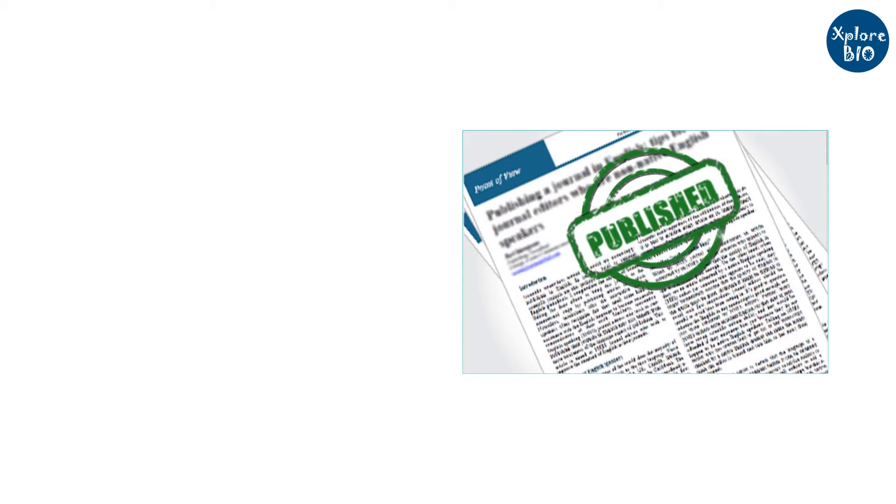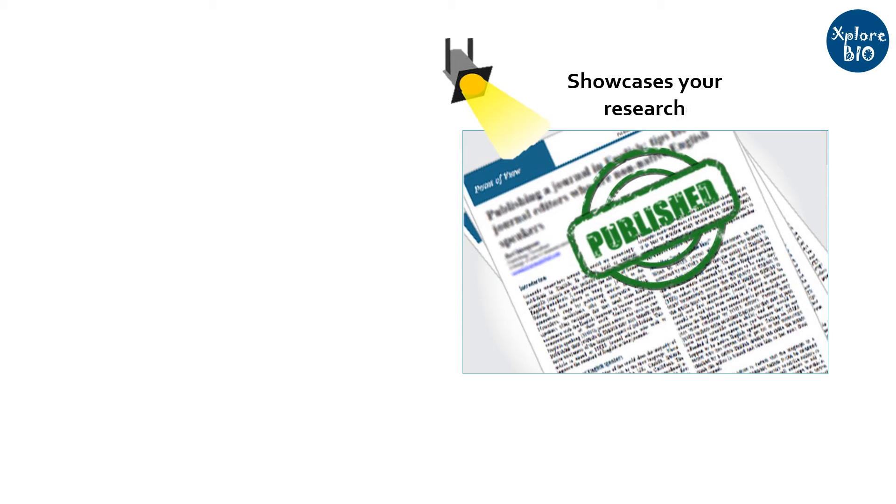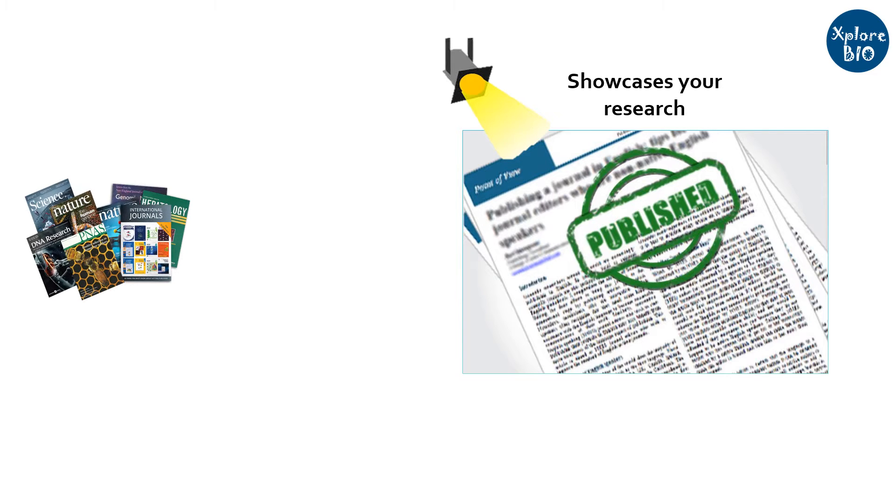Publishing is an important way to showcase your research to the world. While publishing, it is important that you publish your hard-done research work in a reputed journal.